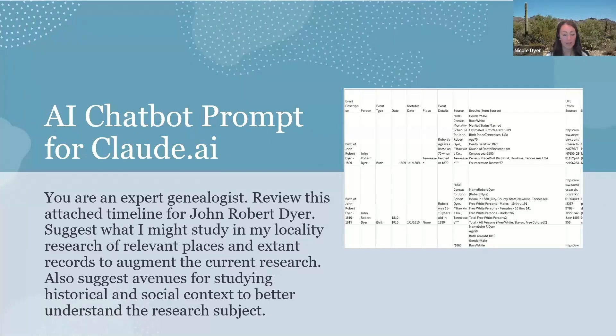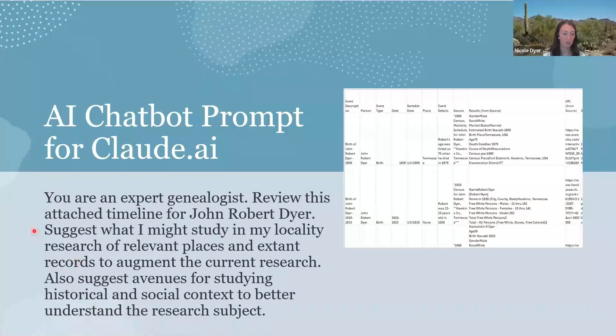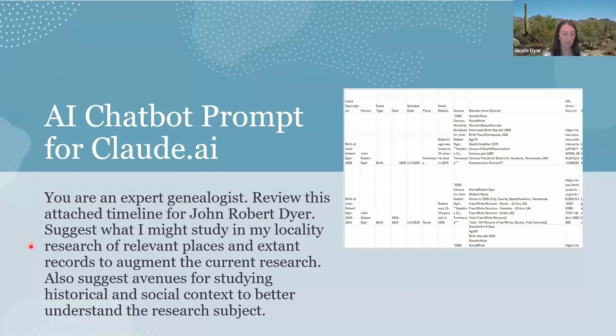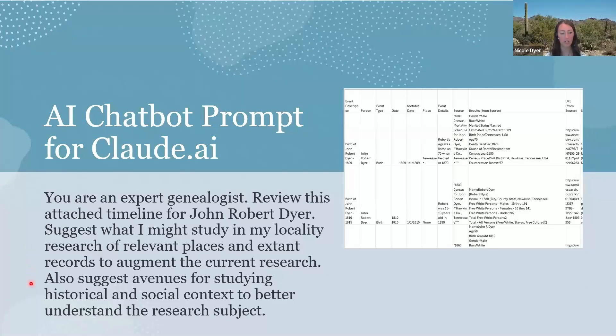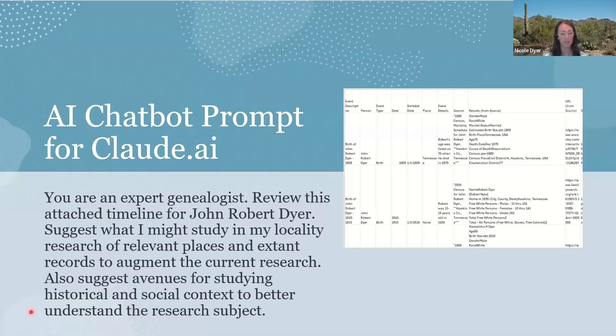Then the next part of the prompt says, suggest what I might study in my locality research of relevant places and extent records to augment the current research. Also, suggest avenues for studying historical and social context to better understand the research subject.